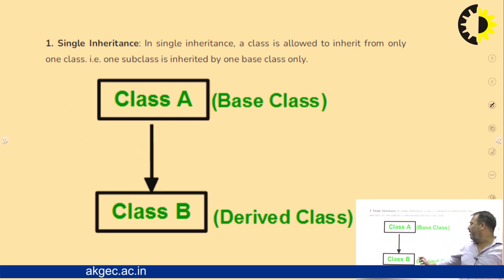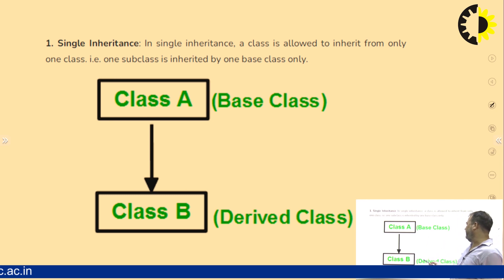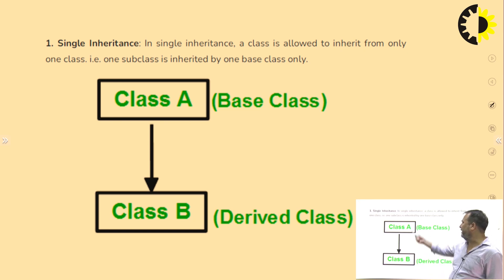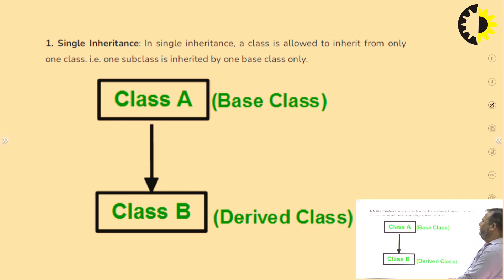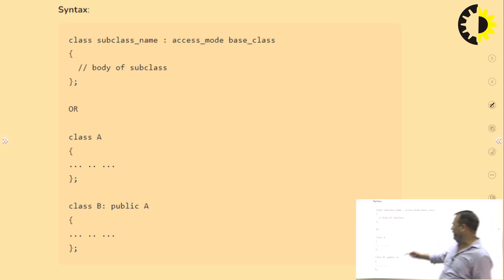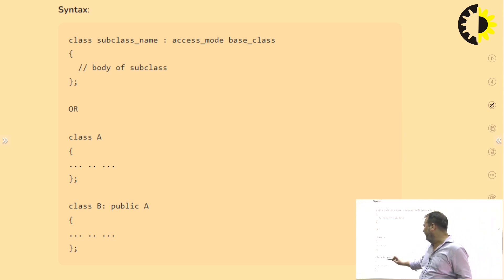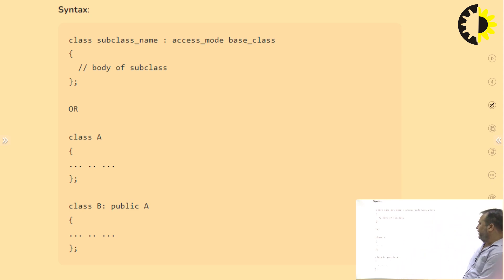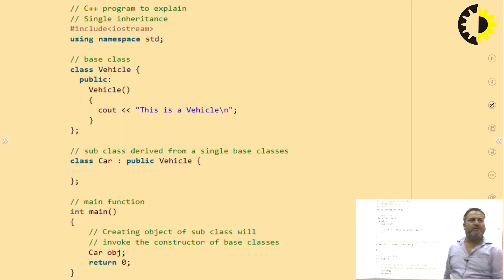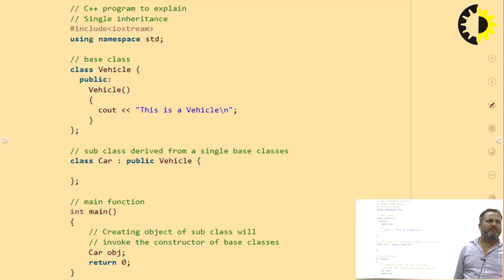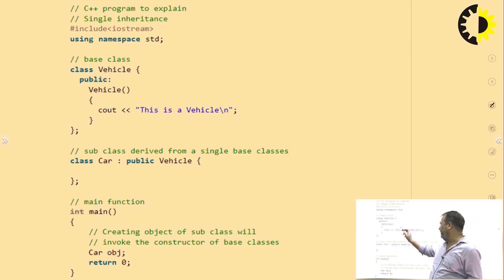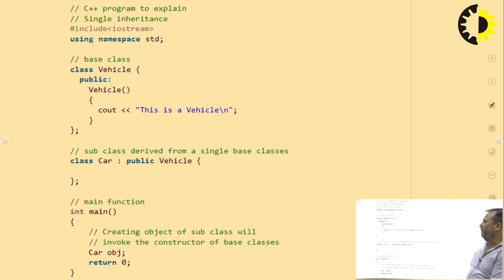Single inheritance means a class which has just one base class. For example, B is a derived class of A — this is single inheritance. B is the subclass and A is the superclass or parent class. The syntax is: class B public A. An example shown is Vehicle and Car — Car inherits the property of Vehicle. By creating the object of Car, we can access even the base class members.